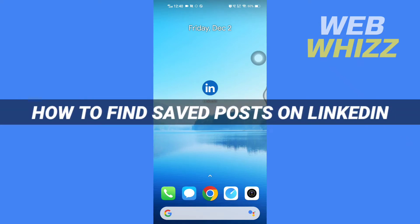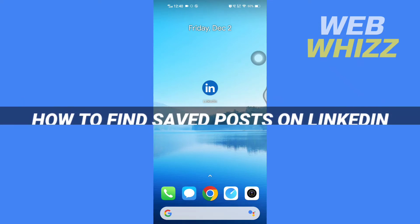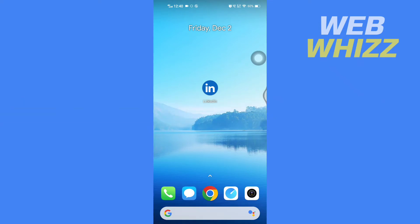How to find saved posts on LinkedIn. Hello and welcome to our channel Web Whizz. In this tutorial, I'm going to show you how you can easily find your saved posts on your LinkedIn app, so please watch till the end.